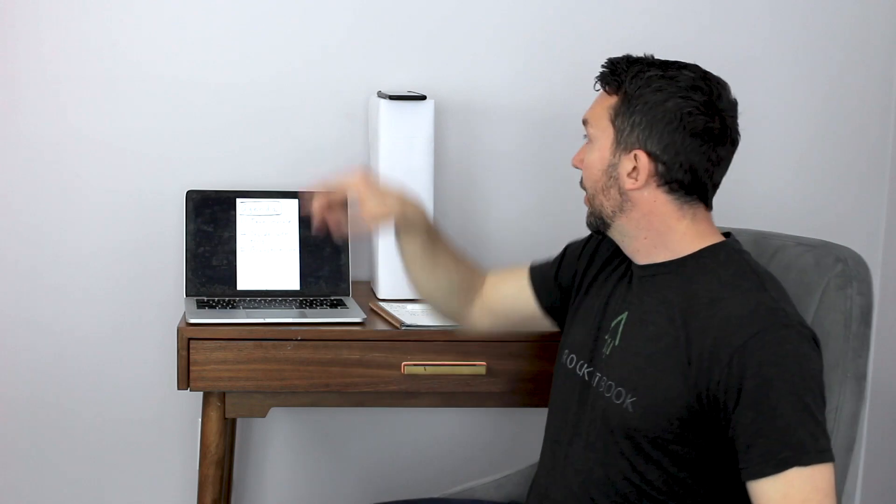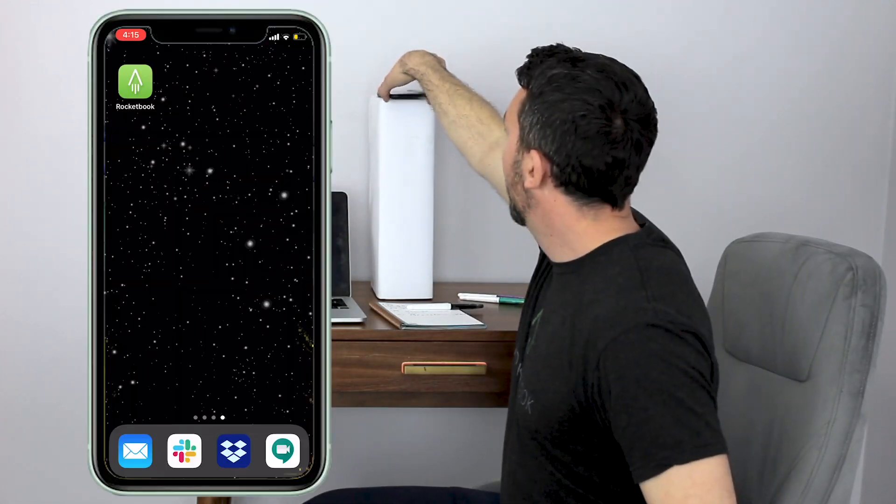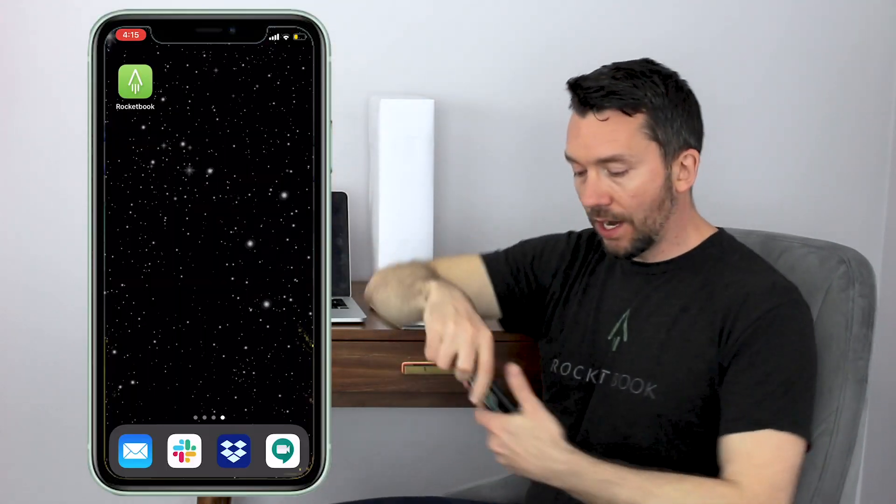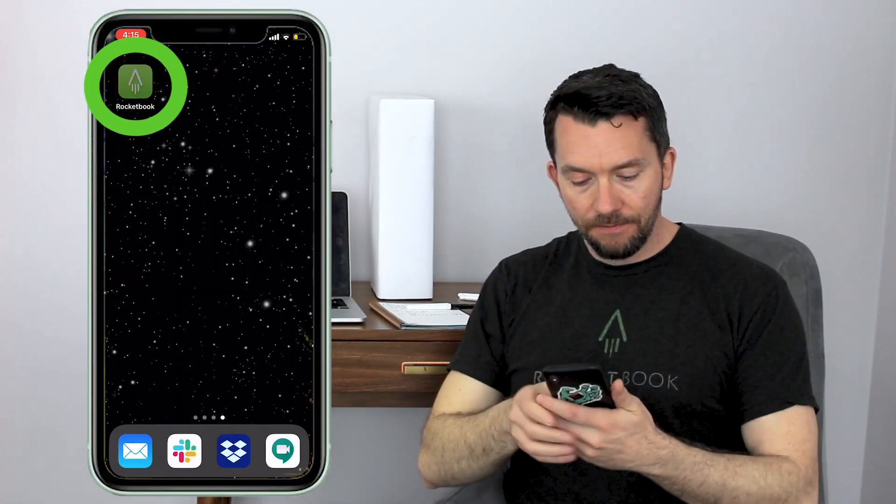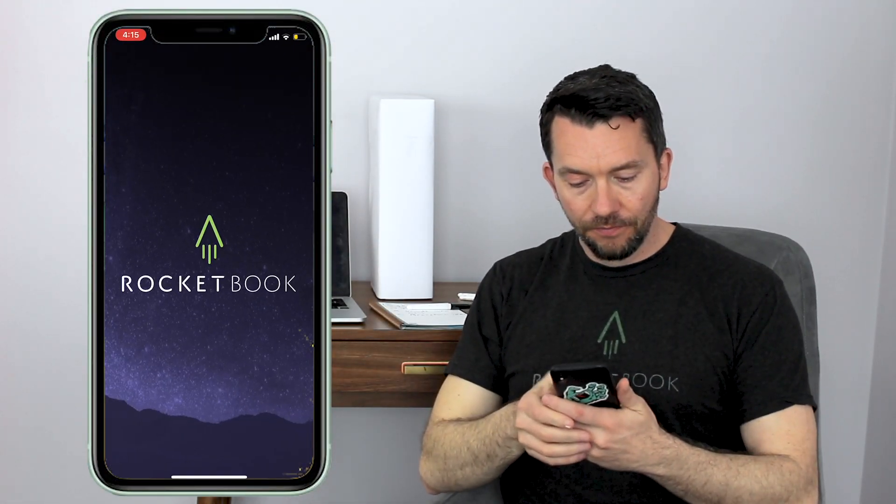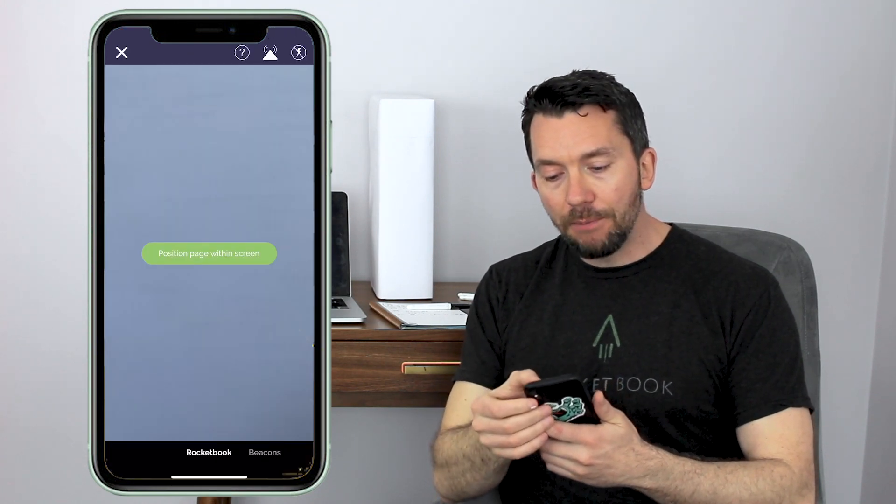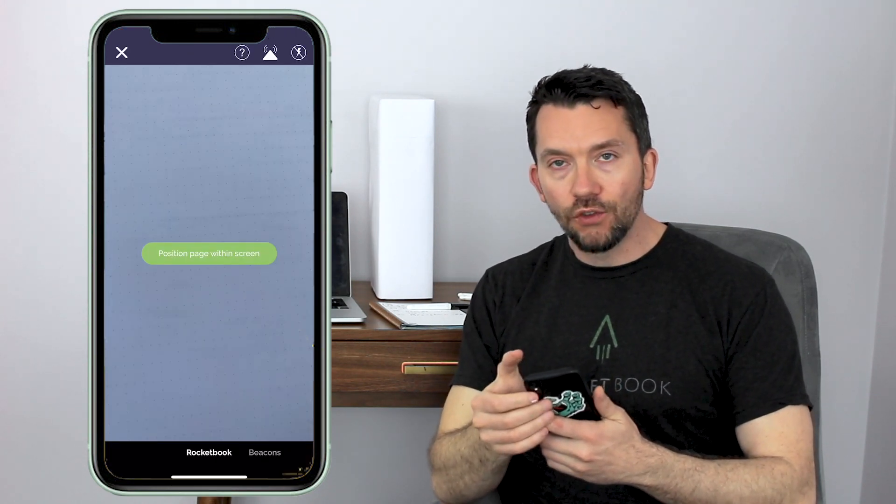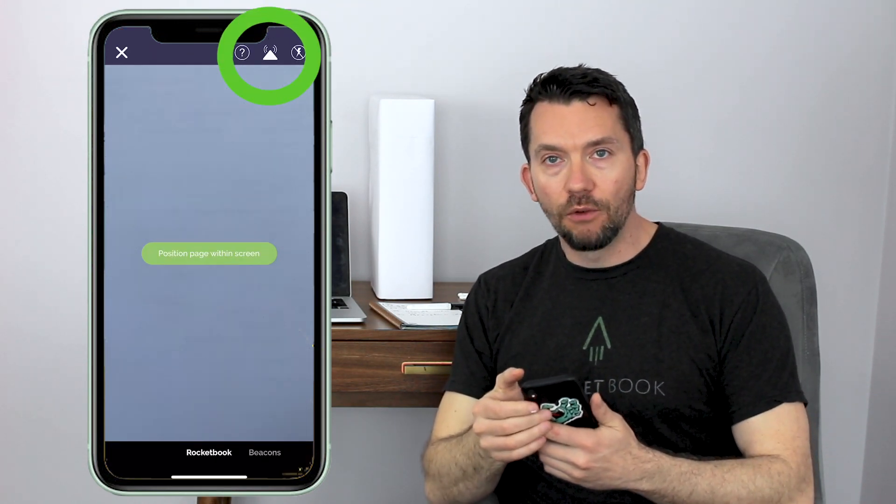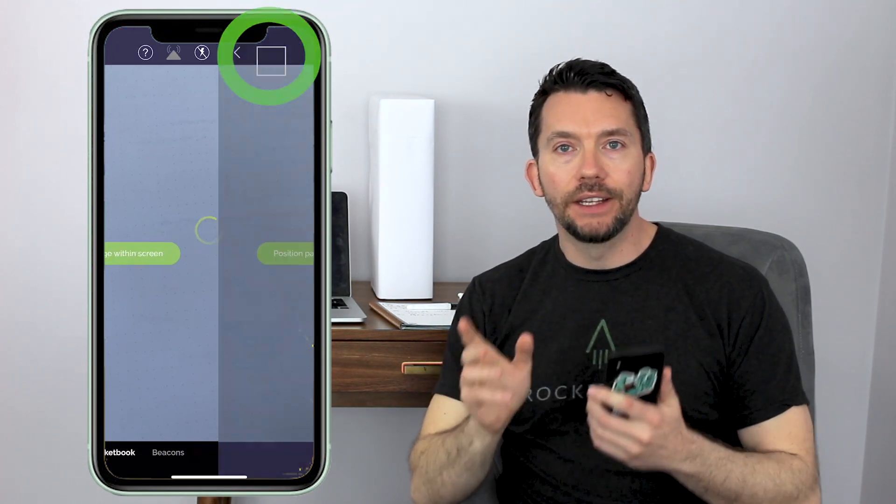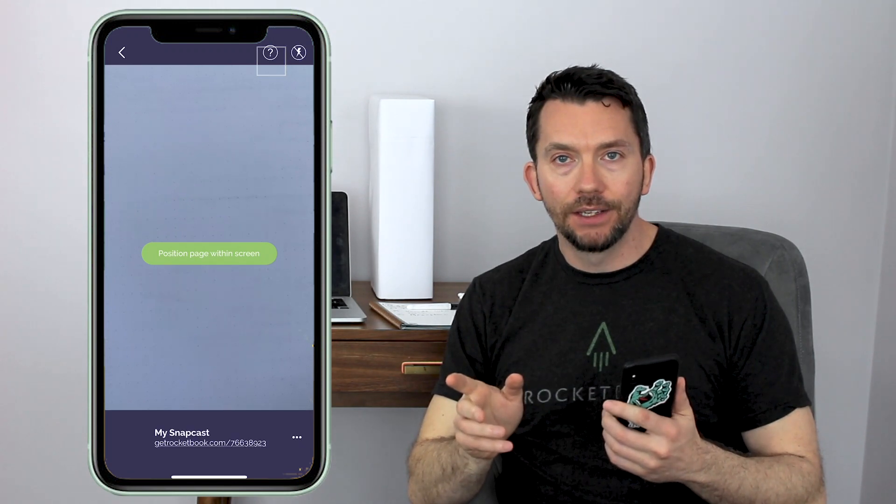Now to get started I just open the Rocketbook app, tap new scan, and tap on the white triangle in the upper right to activate Snapcast.